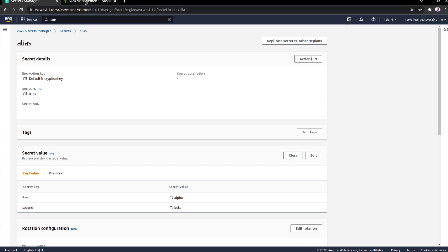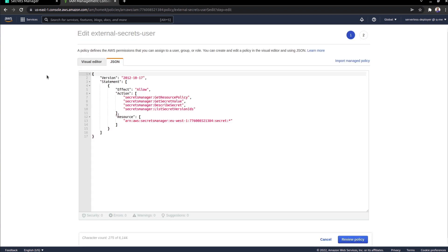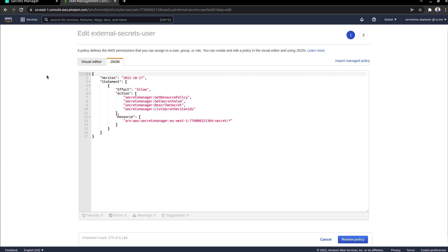Now, very important is one of the methods for authenticating when trying to access these values via the exposed API is to create an external secrets IAM user, at least that's what I'm calling it. But basically an IAM user with programmatic access, and that will generate an access key ID and an access secret key.